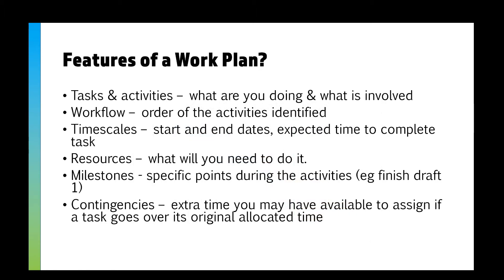First things first, you need to know the different features of a work plan. You should have your tasks and your activities - what you're doing, what's involved with doing that. Then you've got your workflow, making sure each of your different activities are in the correct order and in the right flow. You've got your timescales which can be start and end dates, and you should be saying how long it should take to complete each task.